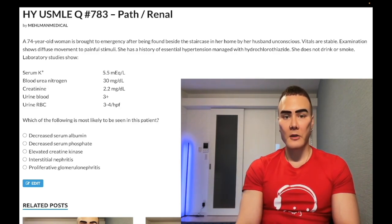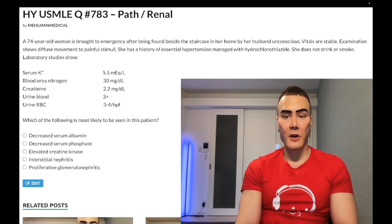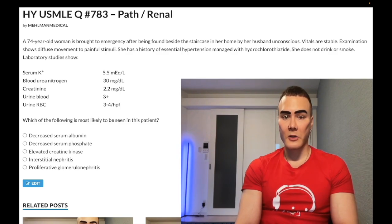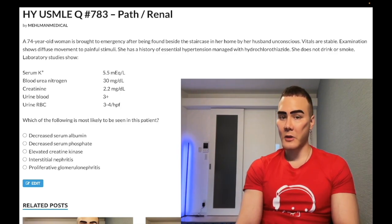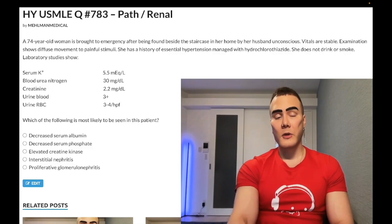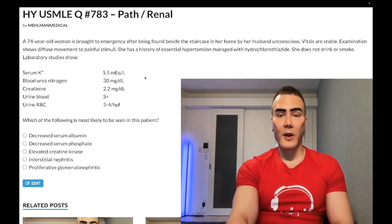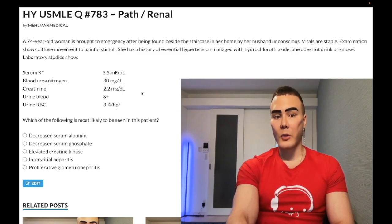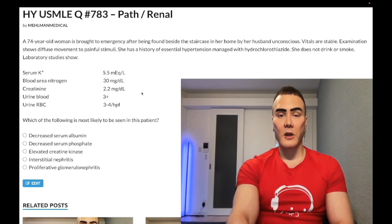74-year-old woman brought to the ED after being found beside a staircase in her home by her husband, unconscious. Vitals are stable. Examination shows diffuse movement to painful stimuli. She has a history of essential hypertension managed with hydrochlorothiazide; she does not drink or smoke. Labs show serum potassium elevated at 5.5, BUN elevated at 30, creatinine elevated at 2.2. Once we've hit a creatinine of 2, we've lost 90% of our renal function.